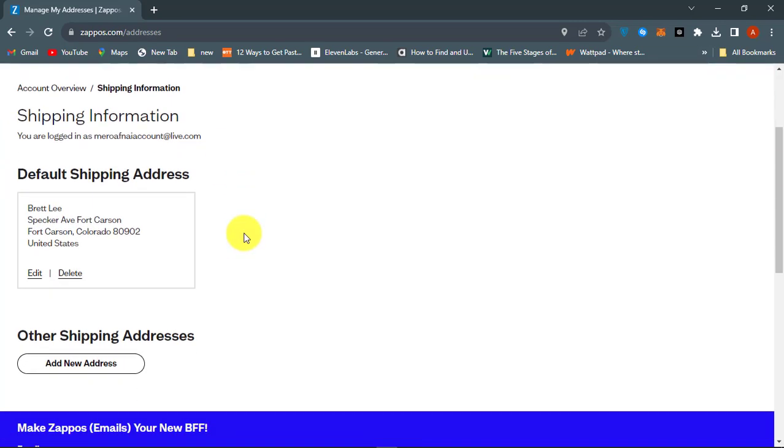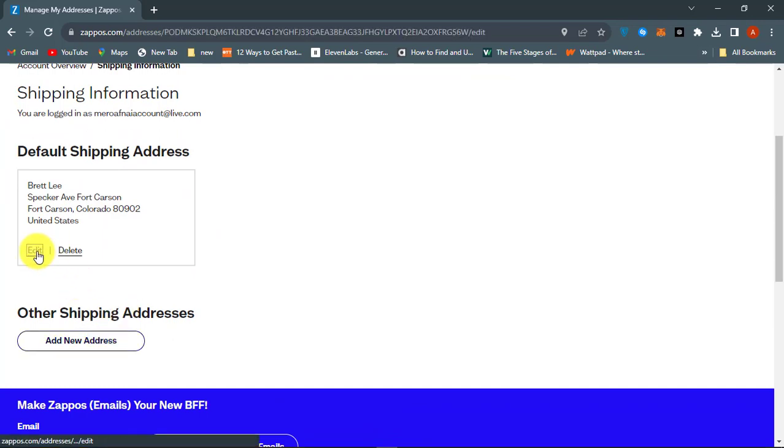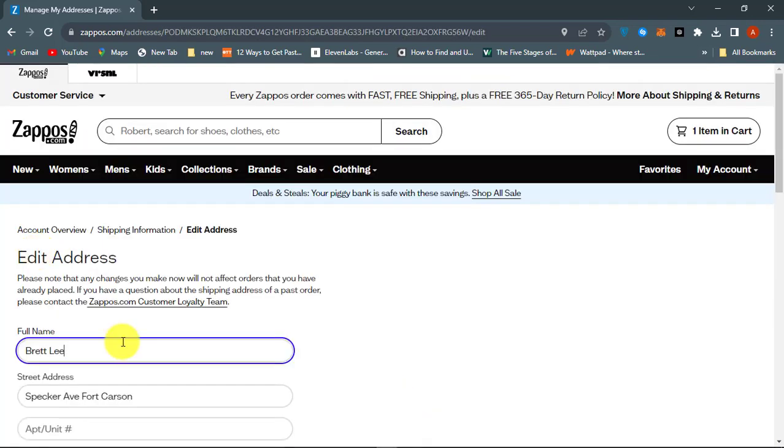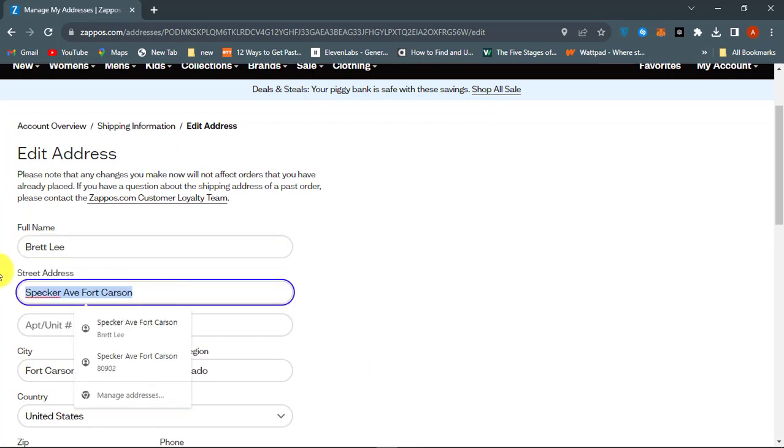From here, you can add a new address or you can delete or edit your current address. Click on Edit to change your delivery address.